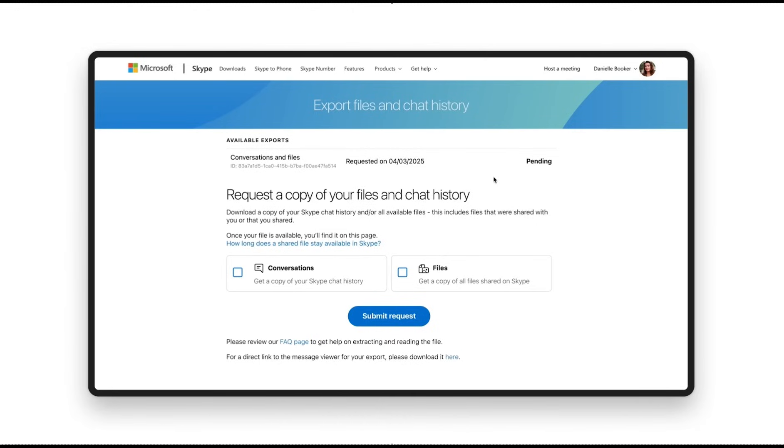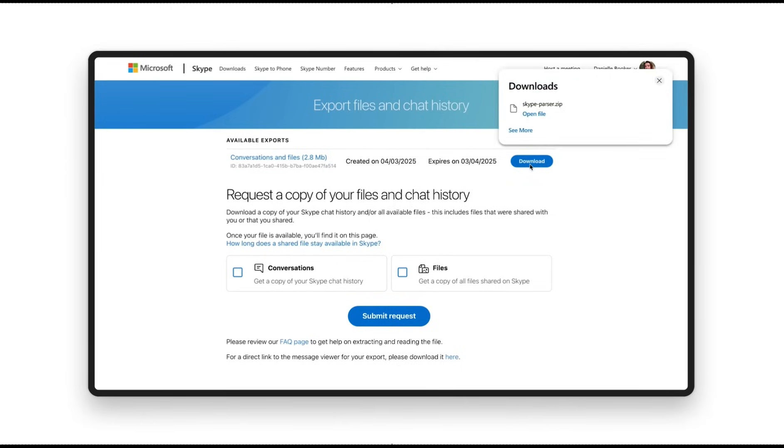When your export is complete, you'll get a download link. Click to save your data. You can also use the Skype message viewer to open and read your messages easily.